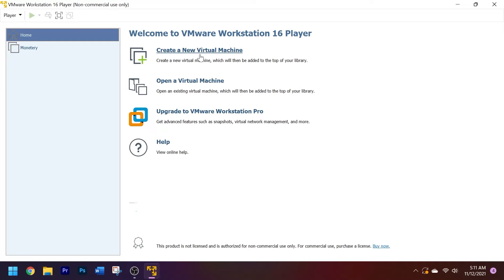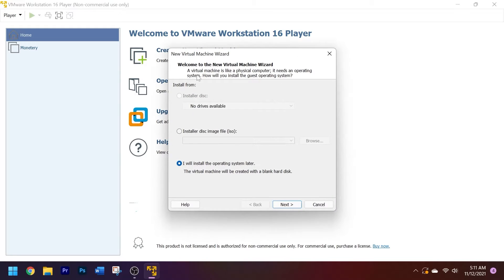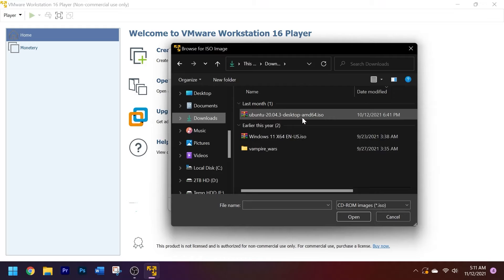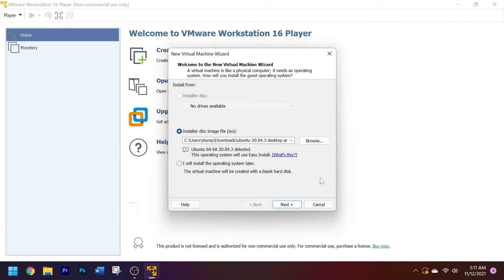Now go to 'Create a New Virtual Machine' and click on it. It will ask you where you want to install the virtual machine from — this is where you choose the ISO. Go down to where it says 'Installer,' click on it, then click Browse and search for the OS file, which should be in your downloads folder. Go ahead and open that ISO.